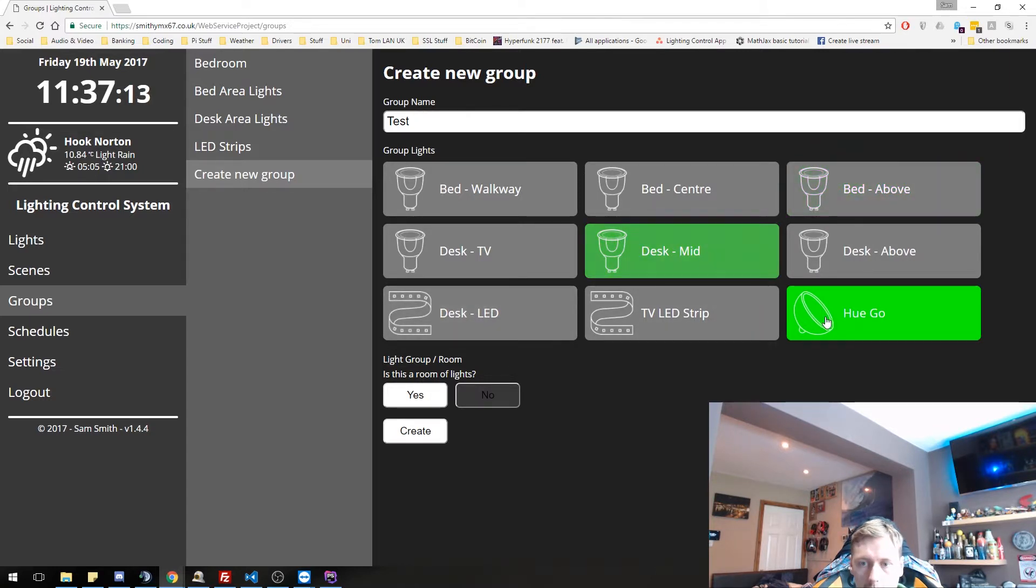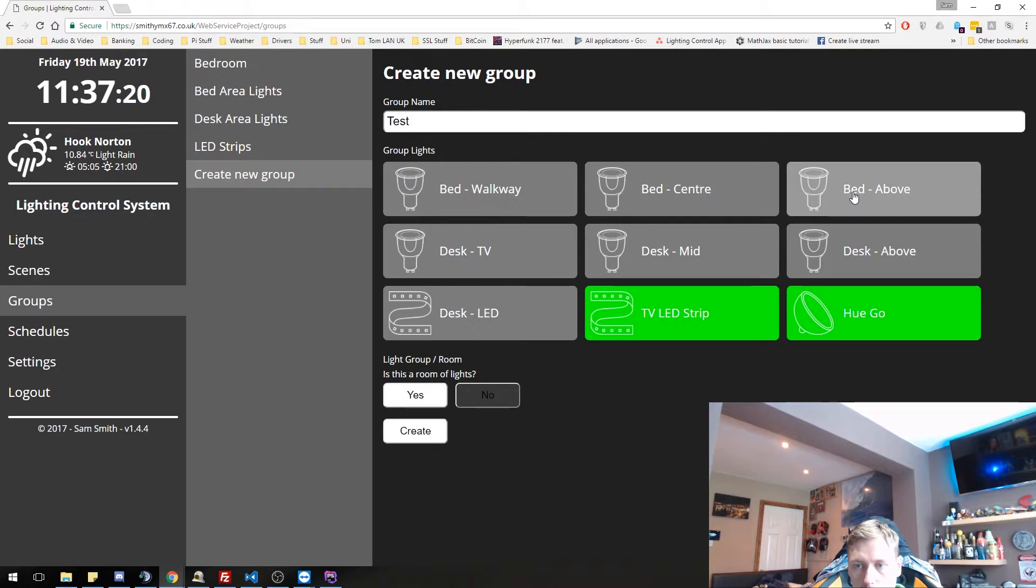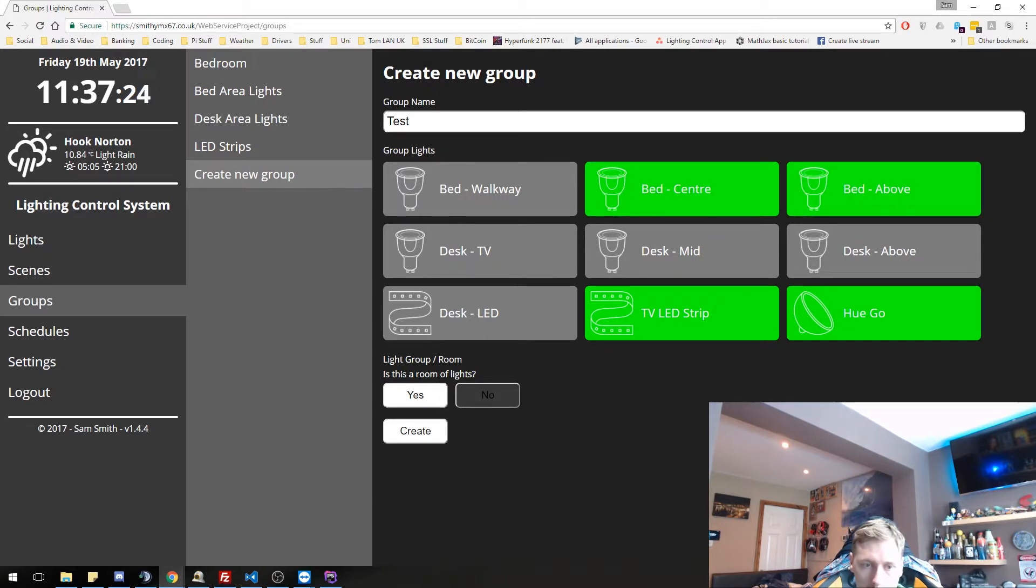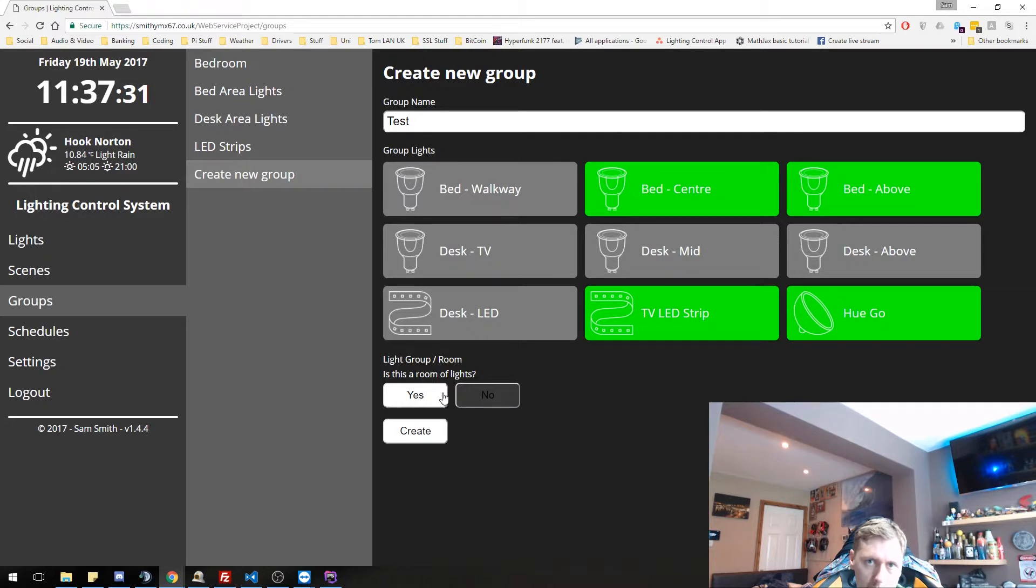Let's select the ones which I can see. So I can see the go, I can see the TV LED strip, and I can see the two bed ones above and center. So down here as well, you can call it, is it a light group or is it a room?